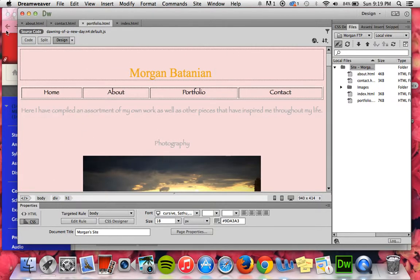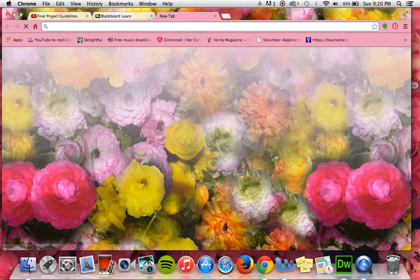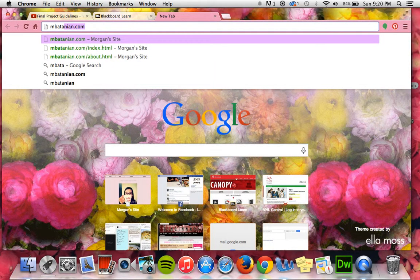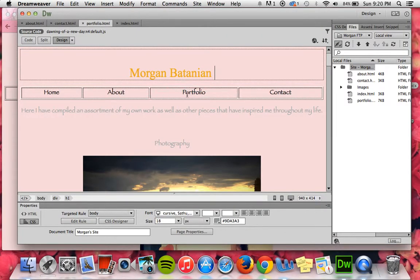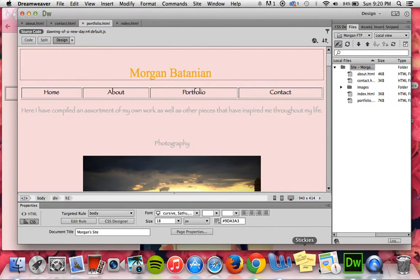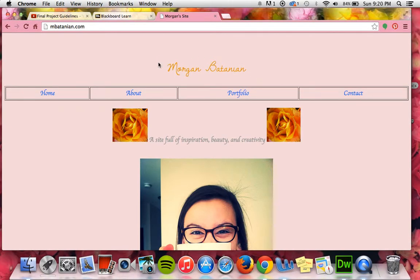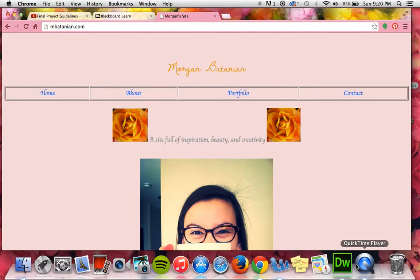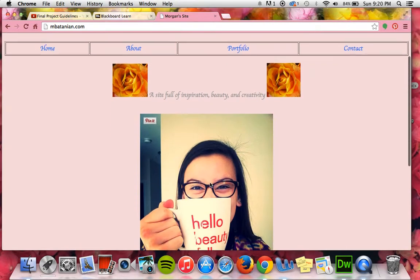So when we now go to the internet, we can see my website. As you can tell, the font looks different from what Dreamweaver showed. This was the font that I chose — it just showed up differently in Dreamweaver, and I'm not really sure why. But yeah, this is my home page, index.